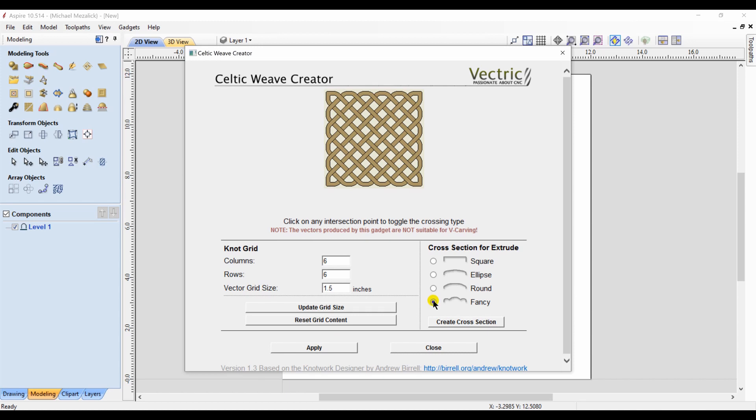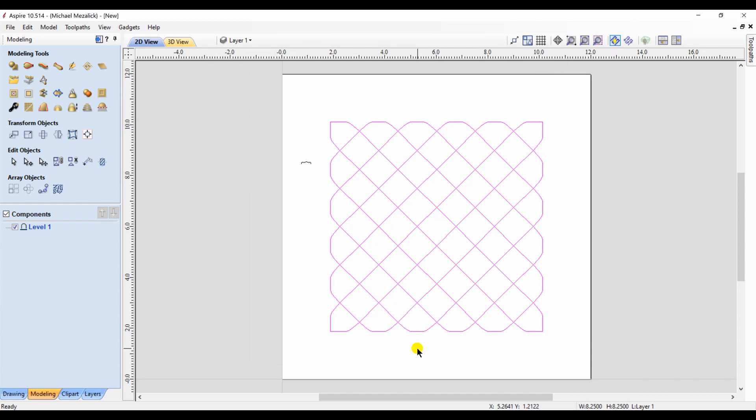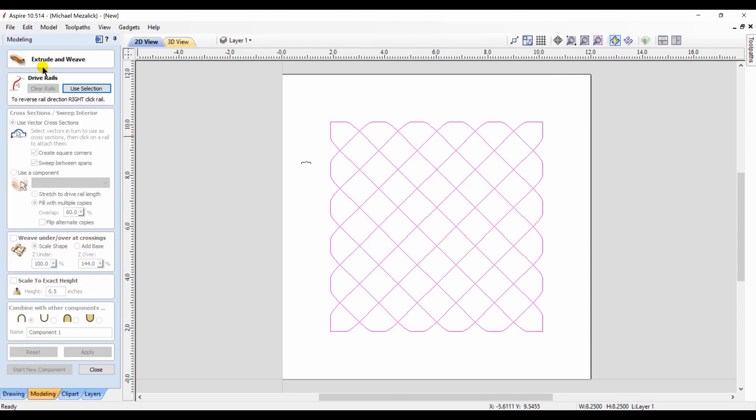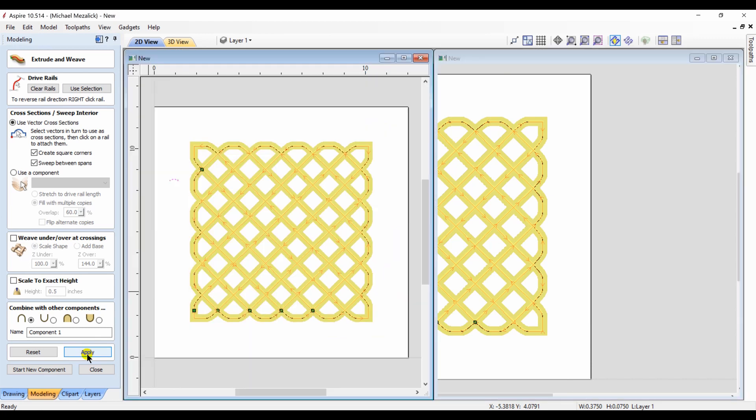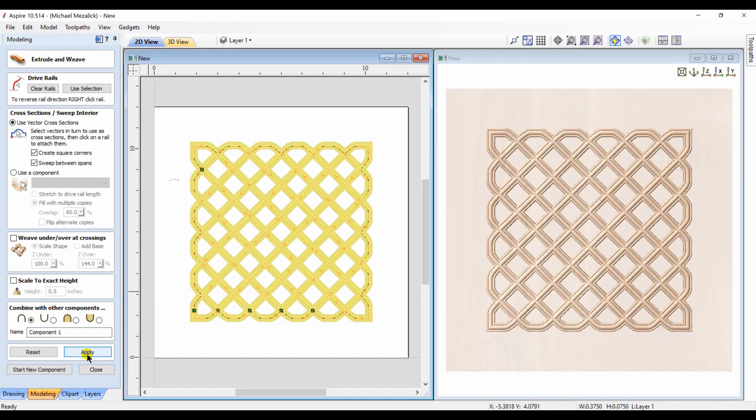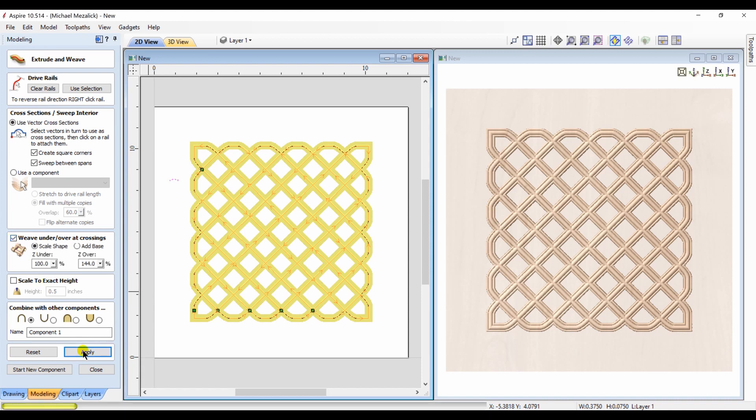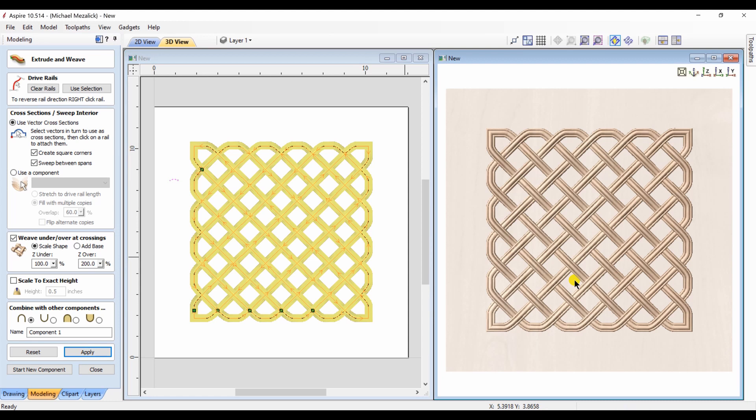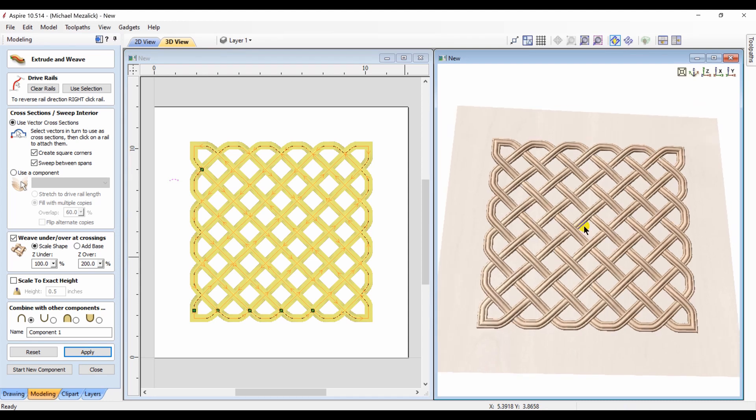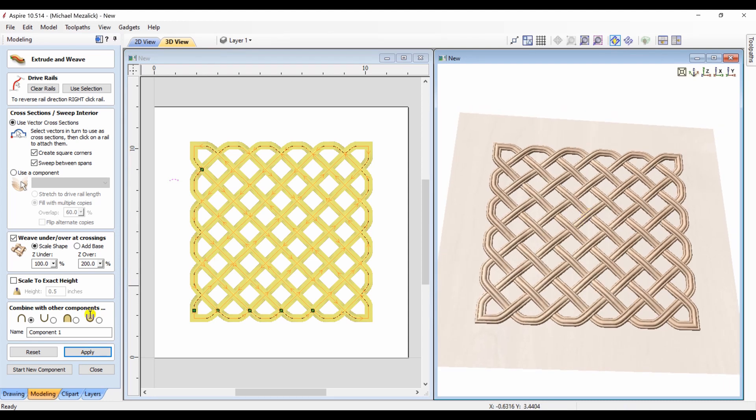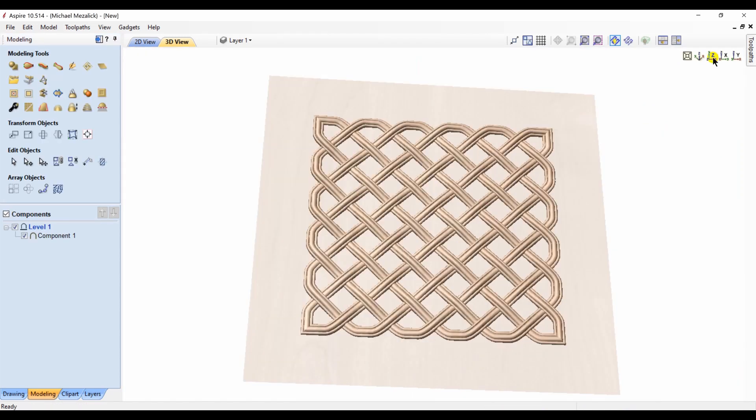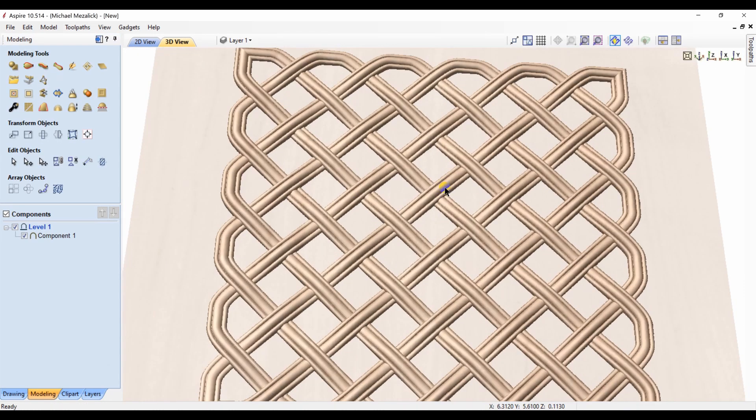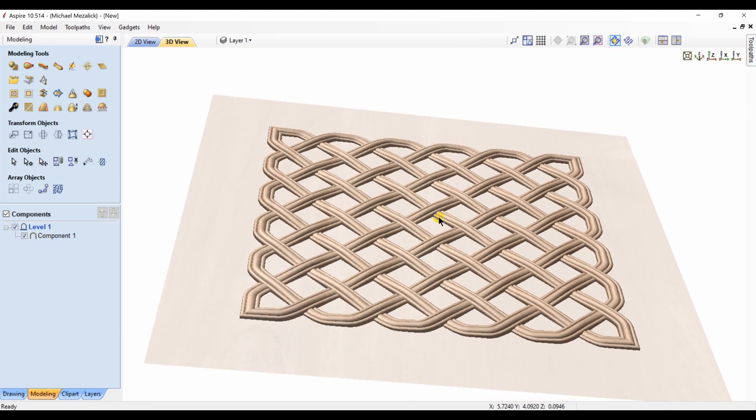Let's try it again. This offset model option can be used with any 3D component that you have. I'm just using the Celtic weave creator because it seems to be a popular topic. I used a different profile shape, so I click on the vectors, create the component.